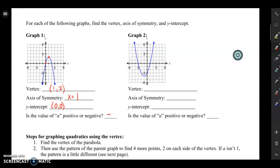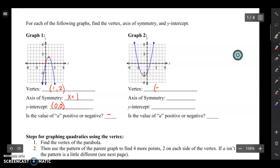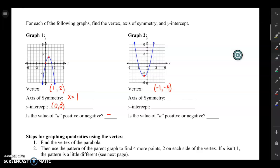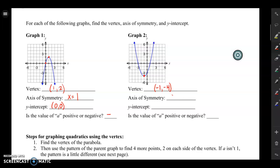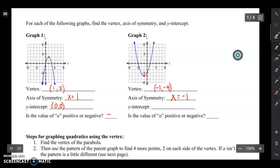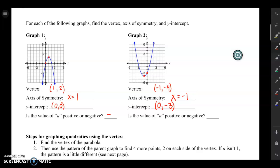For graph two: the vertex is down at the bottom at negative one, negative four — remember, you always put the x value then the y value. The axis of symmetry is x equals negative one. The y-intercept, where the graph touches the y-axis, is zero, negative three. Since the parabola is opening up, the a value is positive.